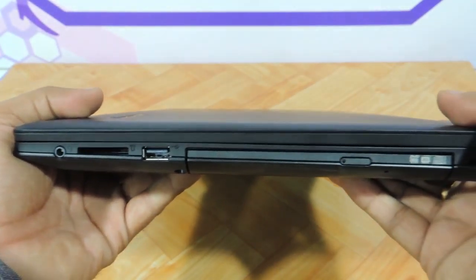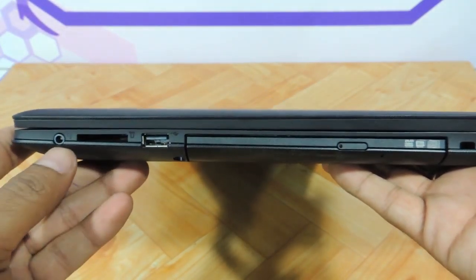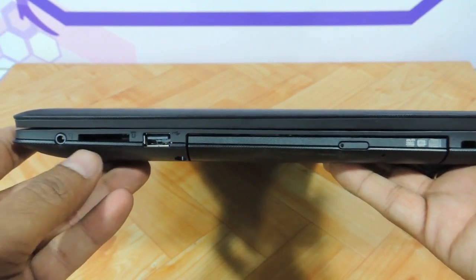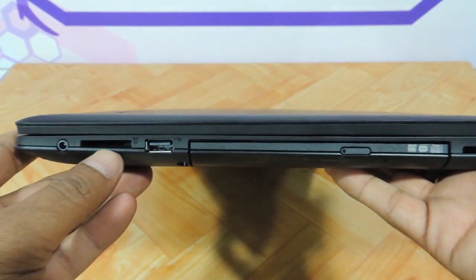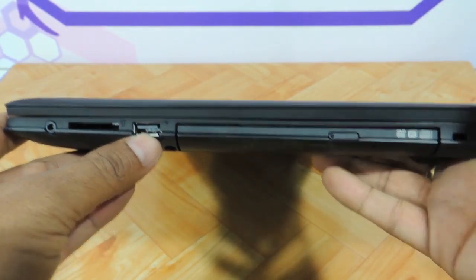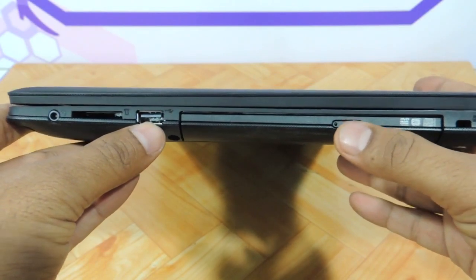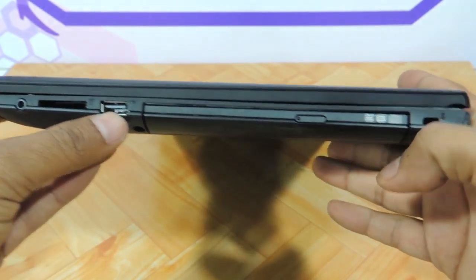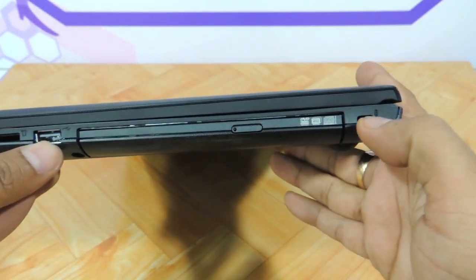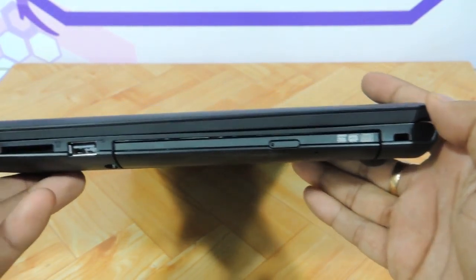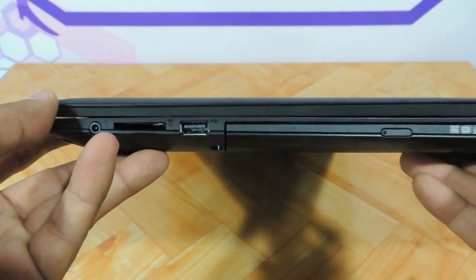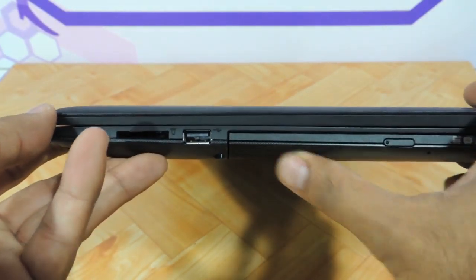On the right side you have headphone mic combo, a memory card reader, a USB 2.0 port, and a DVD drive. And you have a Kensington lock too. So the design looks very elegant, very sturdy.